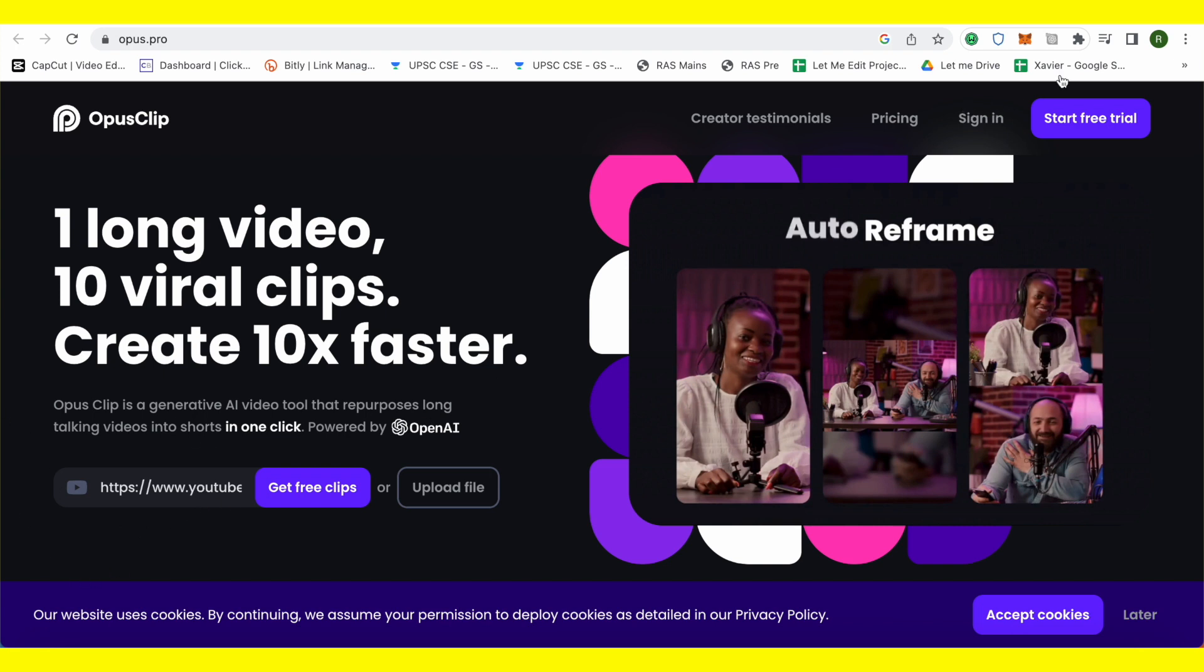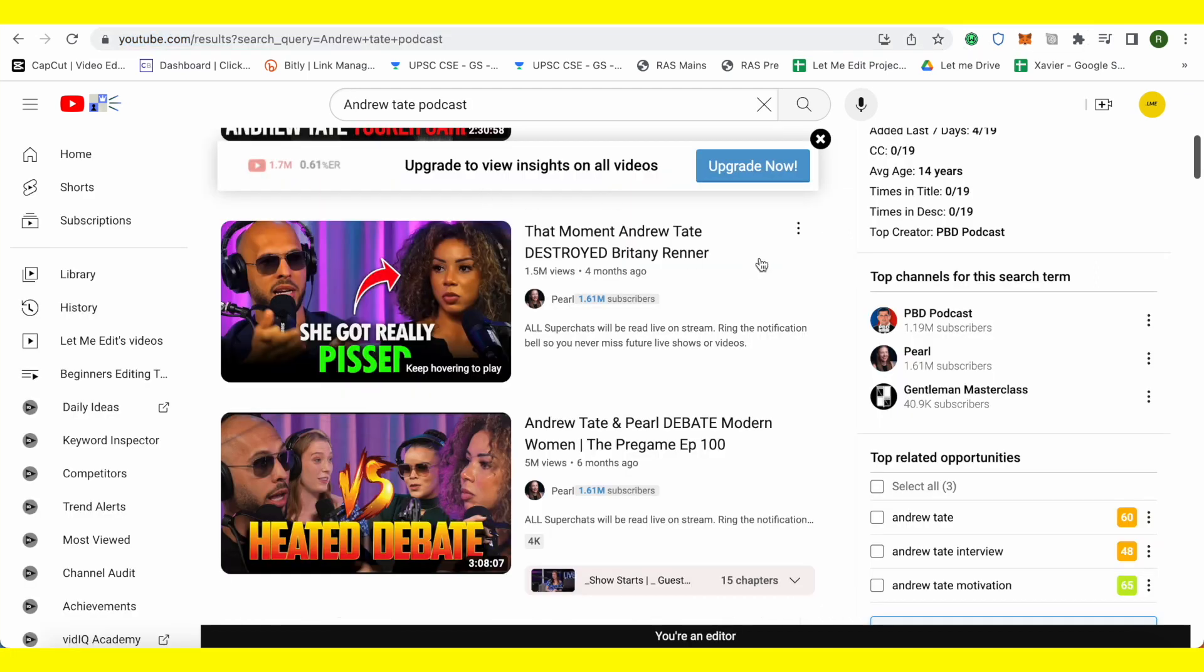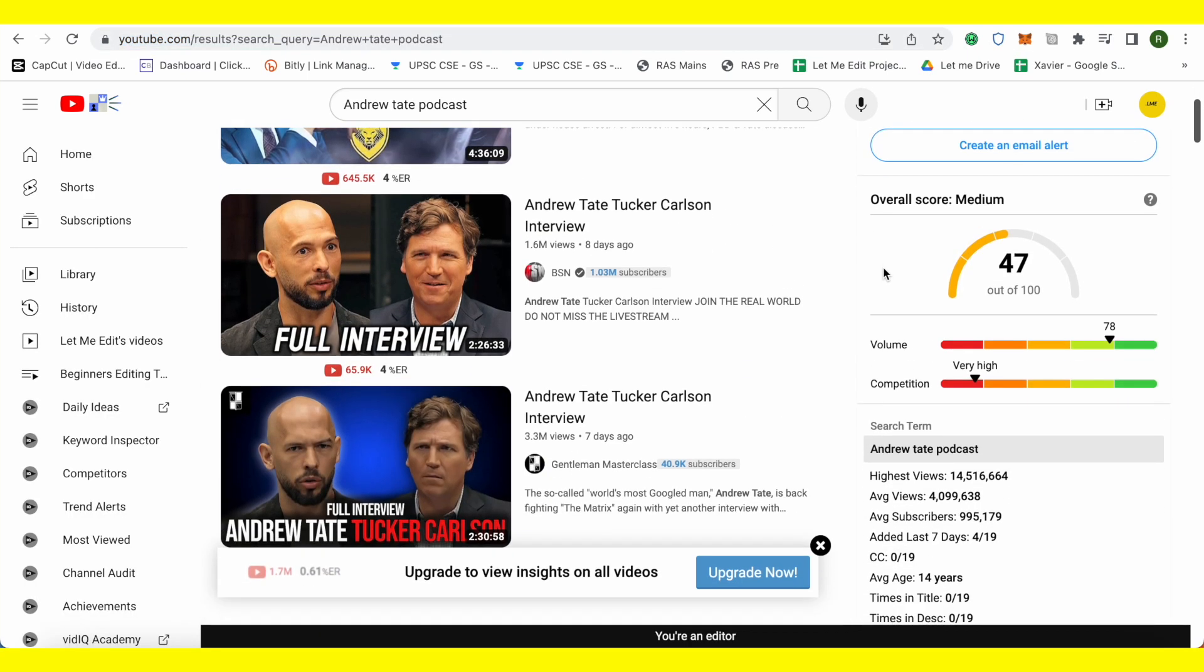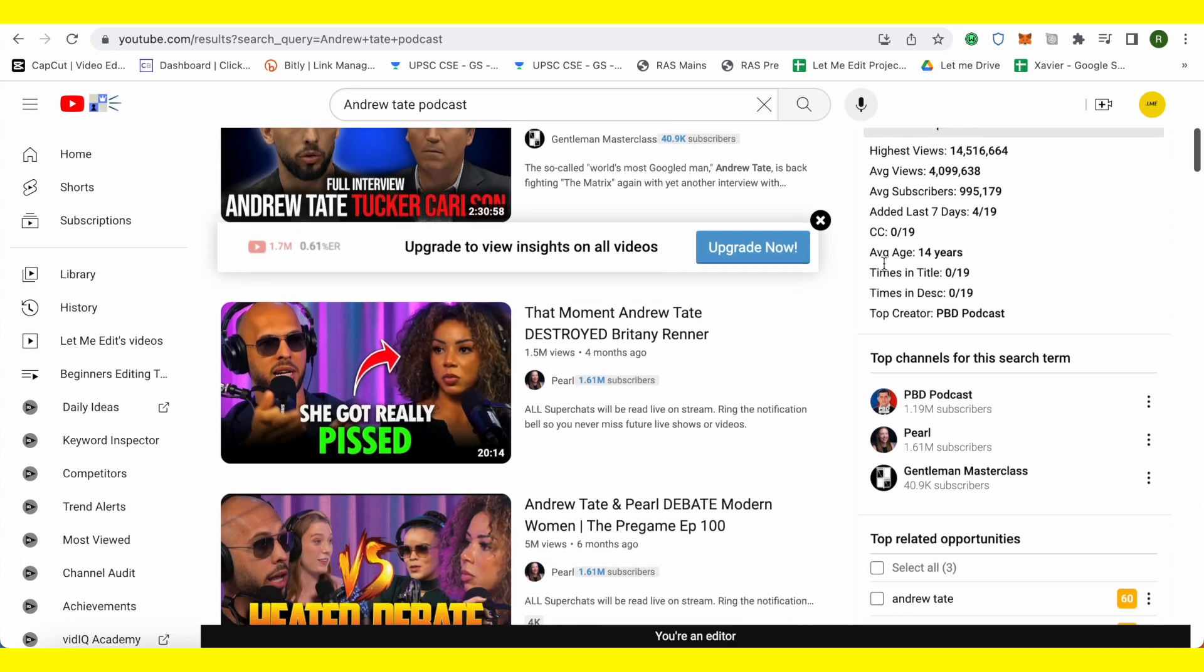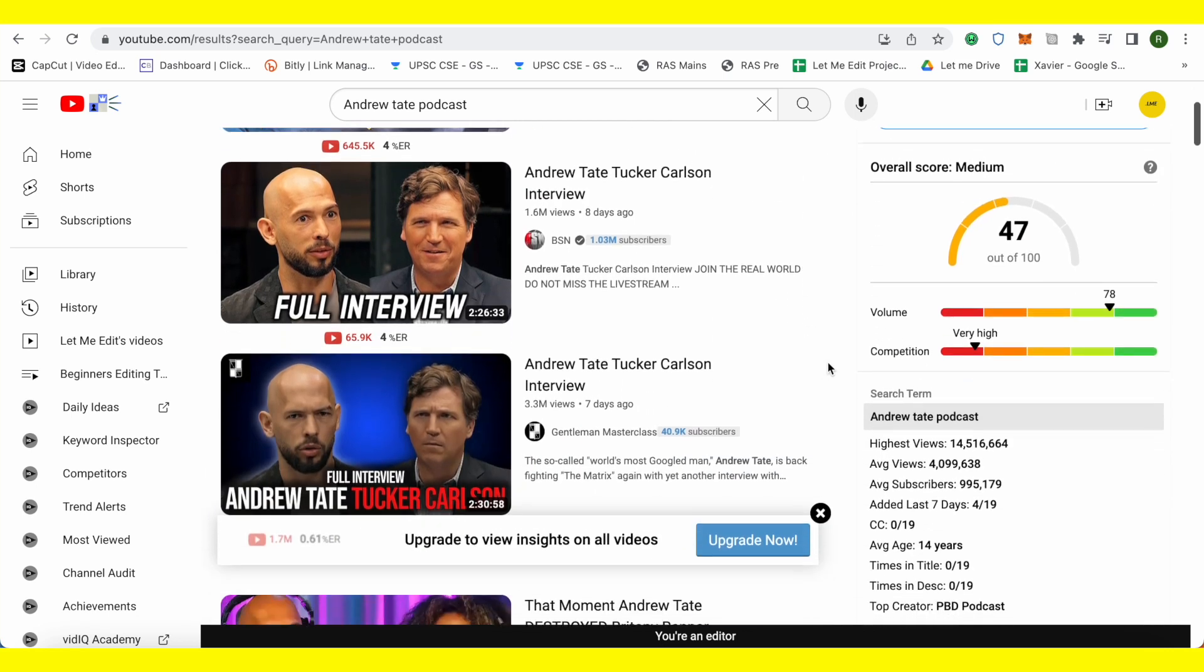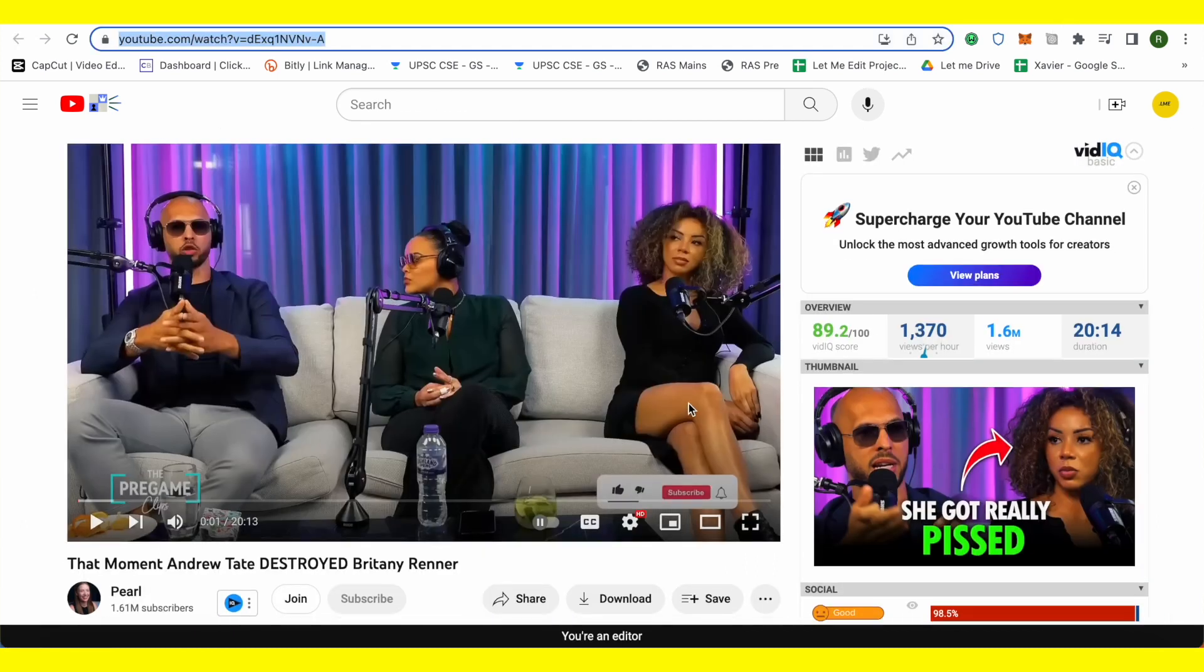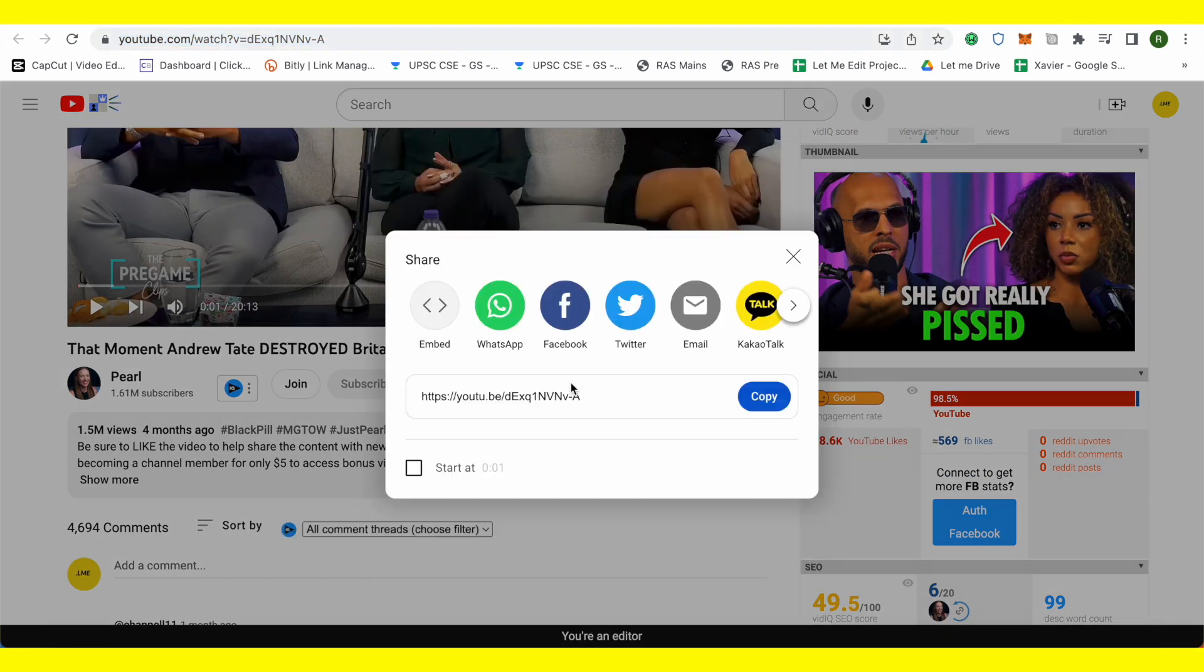What you have to do is just open up YouTube and search for any podcast that you want to create clips for. But make sure that podcast is around 20 or 25 minutes or 30 minutes at best. That would provide better results for you. So just open up the video and after that make sure you copy the link from this place.